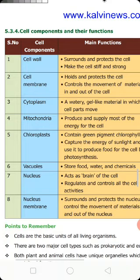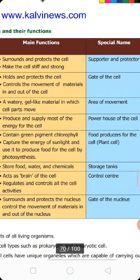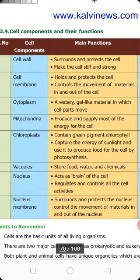The first cell component is the cell wall. The cell wall is only present in plant cells — it is one extra protective membrane. Its functions are: it surrounds and protects the cell, and makes the cell stiff and strong.